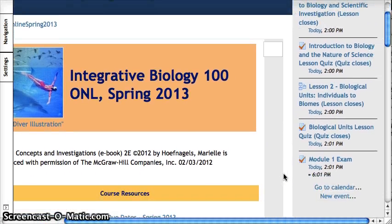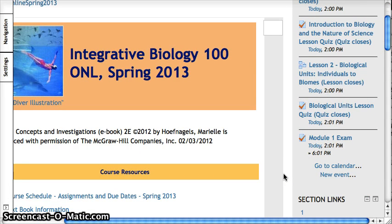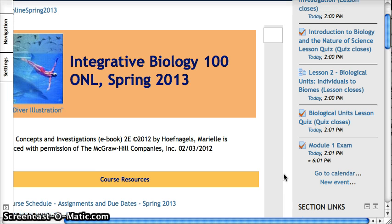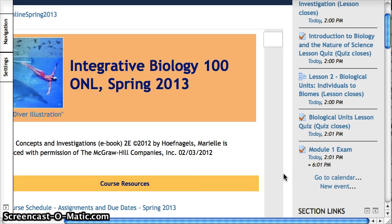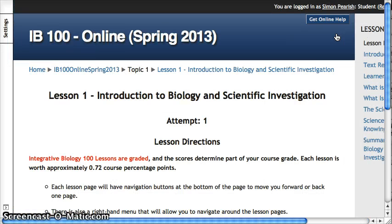Hopefully you got started on this earlier. Sorry that this video is a little bit late — I was traveling yesterday. But I'll take you through a lesson just to give you a quick tip.